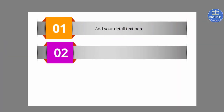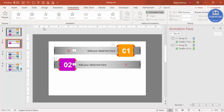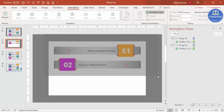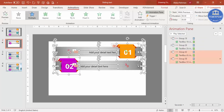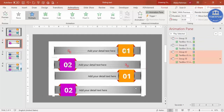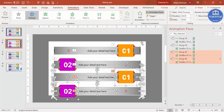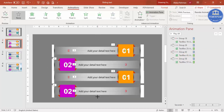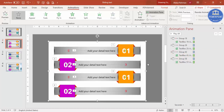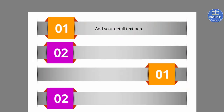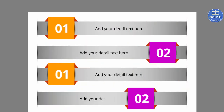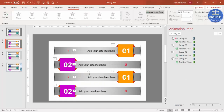Adding options three and four is very simple. Select all the existing options, press Ctrl+D, and bring the duplicates into position. If they don't fit, increase the slide size as needed. Now when played you have option one, two, three, and four. Give equal spacing between options and you can also add shadow effects.